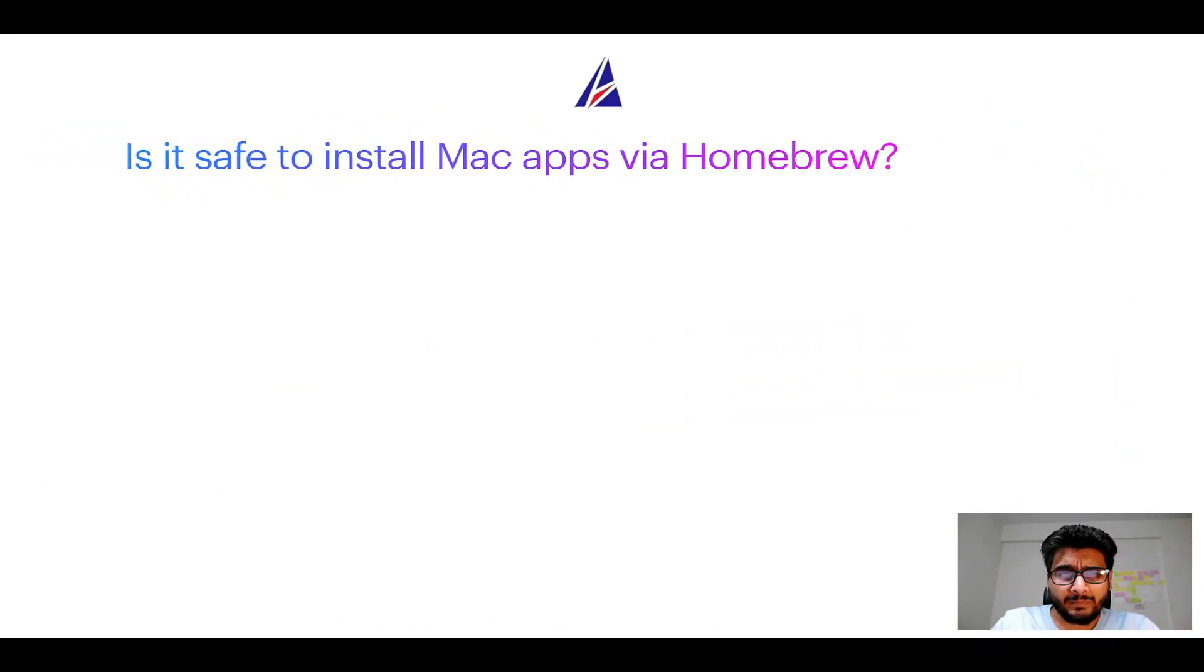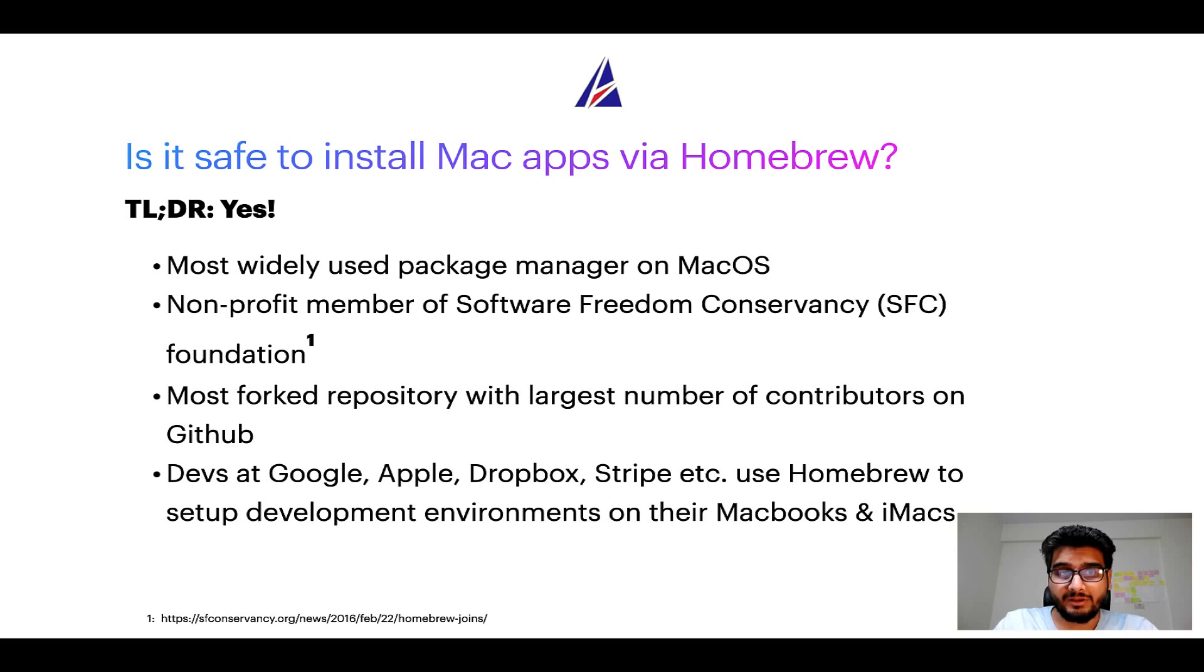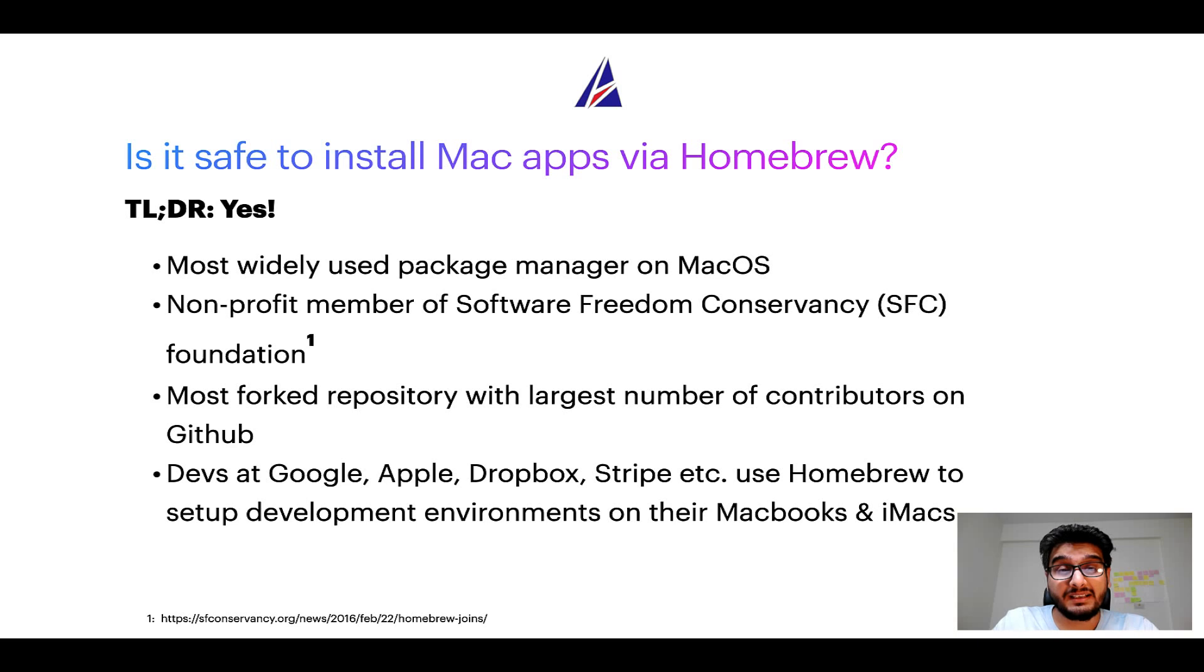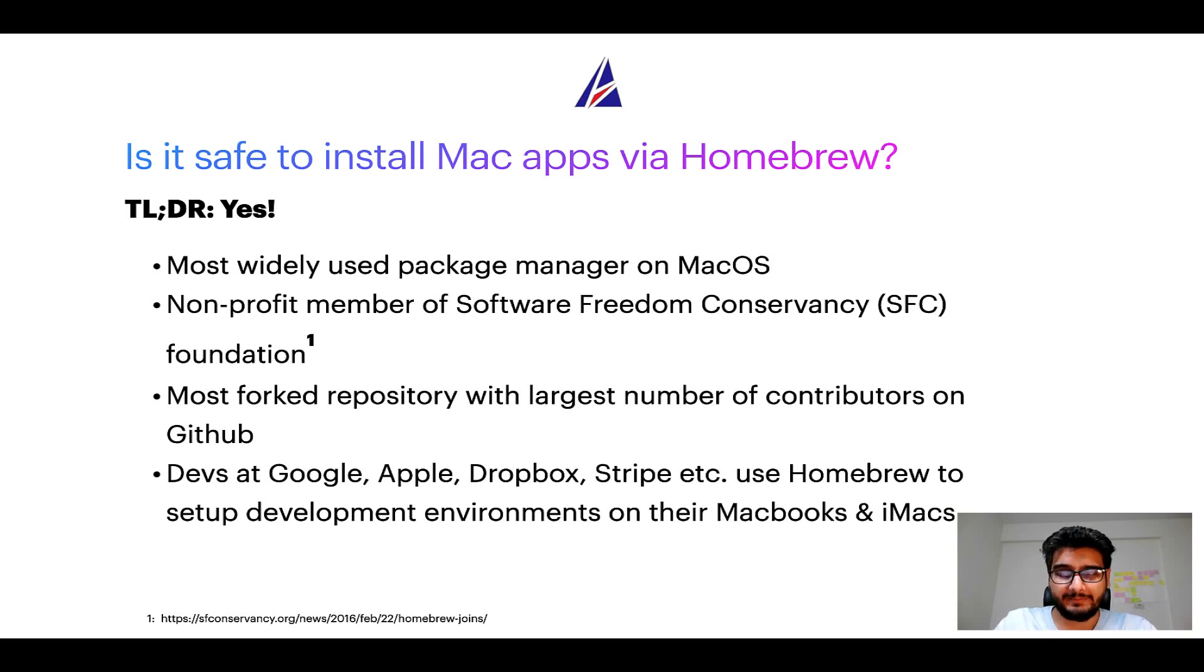Next up, is it safe to install Mac apps via Homebrew? Short answer: yes.